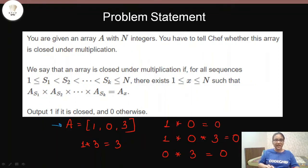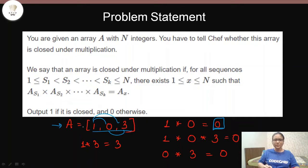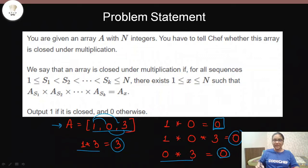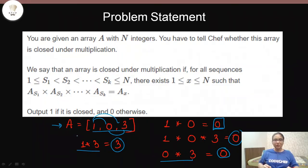Let me show you an example. We have the array [1, 0, 3]. We write down all the sequences this array can form: {1,0}, {1,3}, {0,3}, and {1,0,3}. If you do 1×0 you get 0, which is present in the array. Similarly for 1×0×3 and for the other sequences, all the products are elements present in the array. That is what we mean by an array being closed under multiplication — this condition must be satisfied for all sequences.